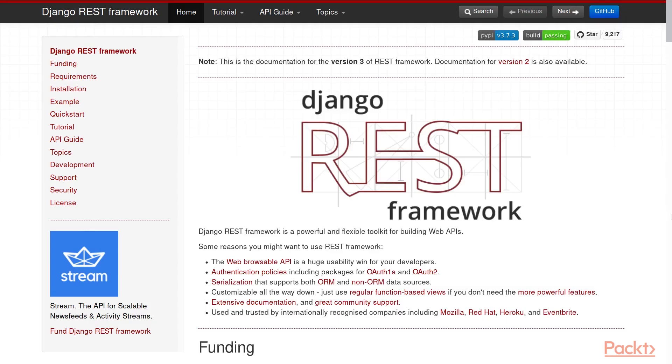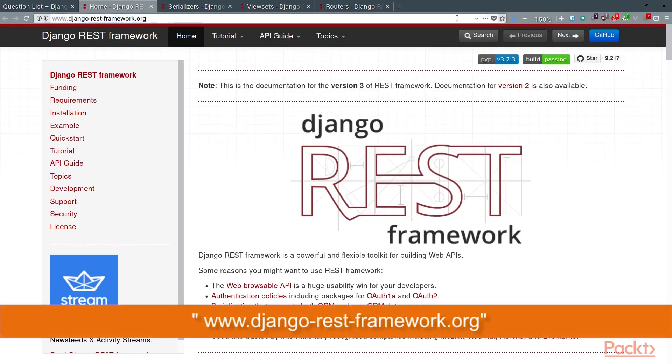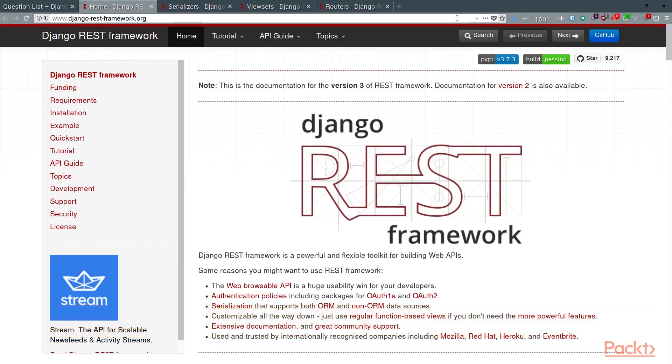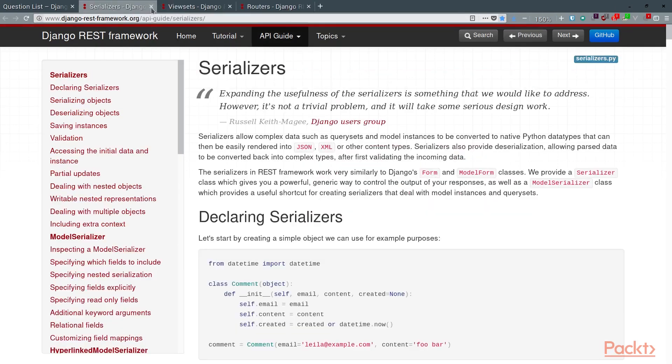Firstly, if you need any more information about Django REST framework, you can go to the official Django REST framework website, django-rest-framework.org. There's a ton of documentation and an incredibly helpful community behind Django REST framework. It's all easily accessible here.